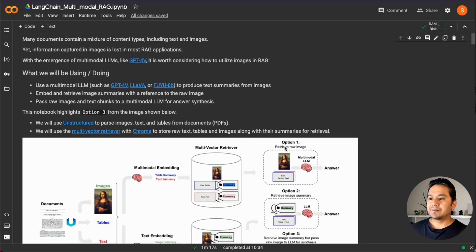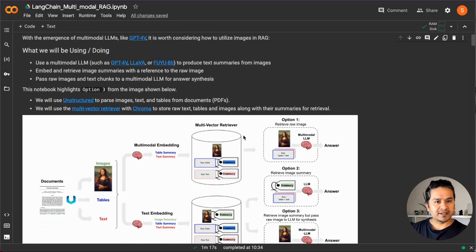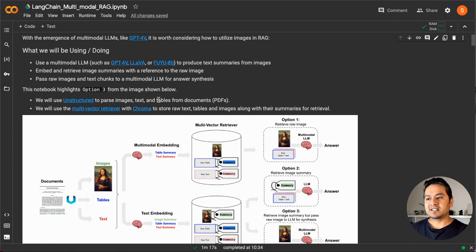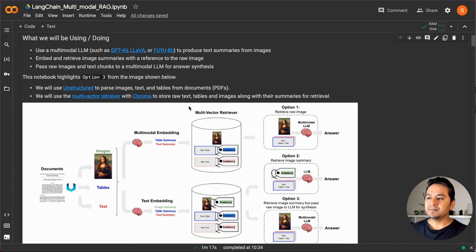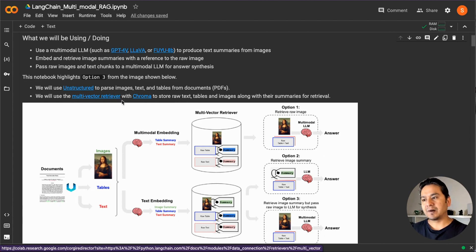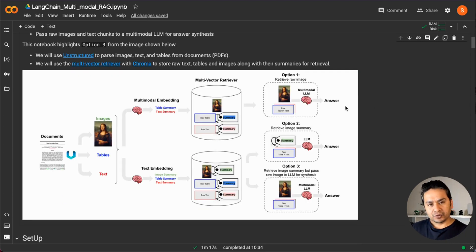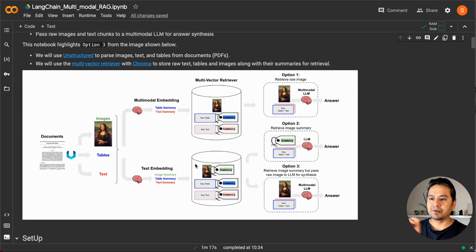You can go through the documentation links provided in your own time. We will be using Unstructured, which is a really great tool to parse images, text, and tables from documents — in our case, PDFs. We'll use multi-vector retrieval and ChromaDB to store raw text, tables, and images alongside their summaries. Before going through the code, I'll explain the architecture picture first to give you the high-level idea.